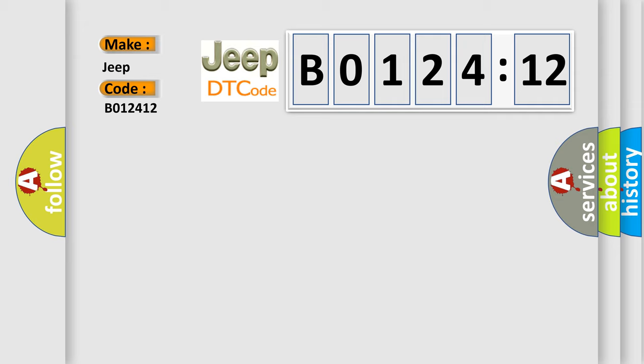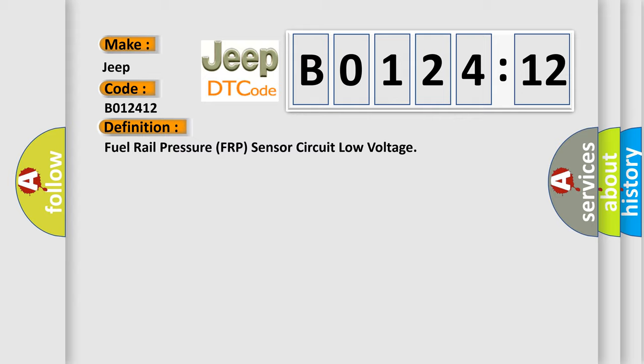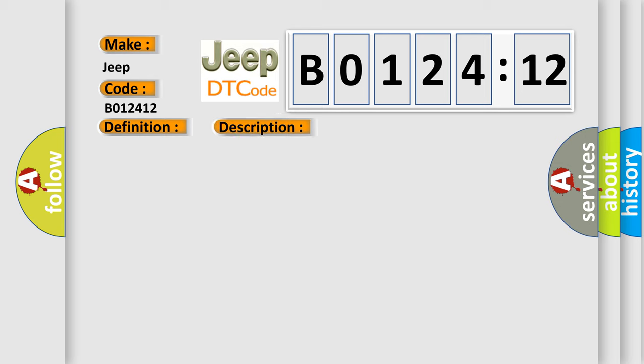The basic definition is Fuel Rail Pressure FRP Sensor Circuit Low Voltage. And now this is a short description of this DTC code: The ignition is on or the engine is running. The DTCs run continuously once the above condition is met.